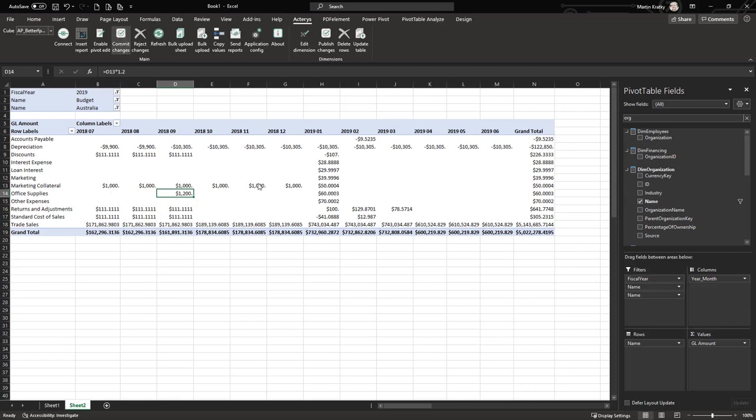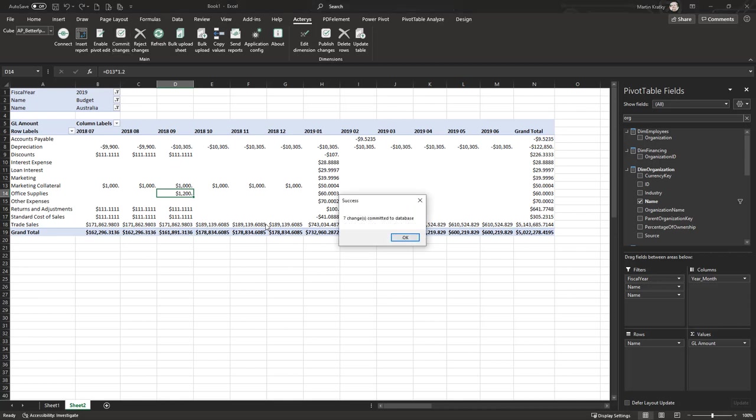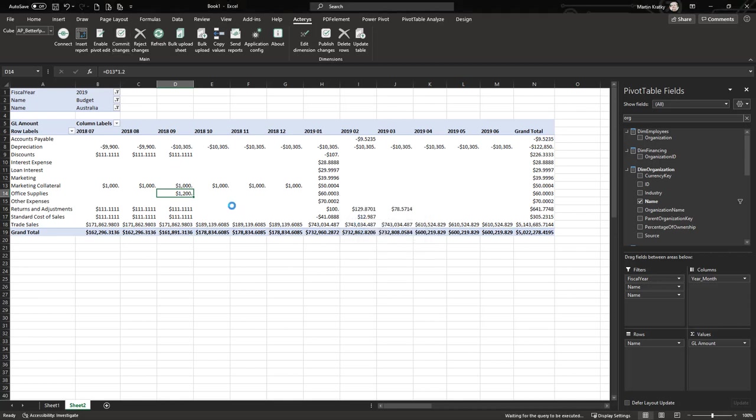This will send all your changes back into the Actarius database. You see now we have seven changes committed.